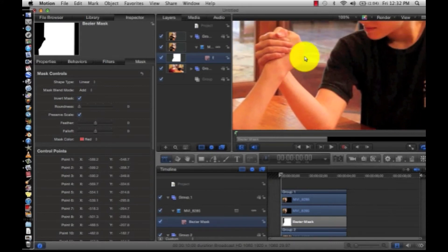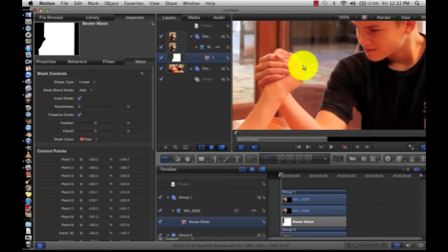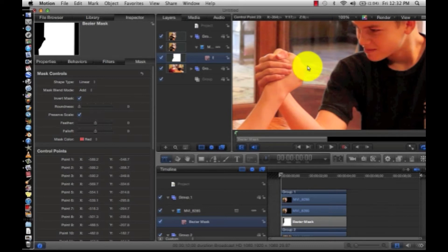And now the knuckles look too rounded to be real knuckles, so let's fix that.